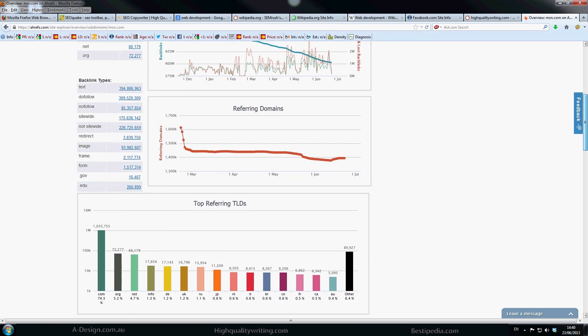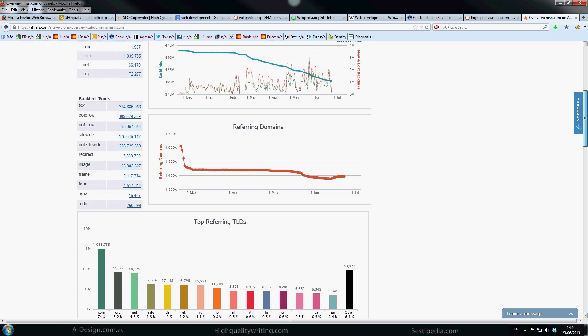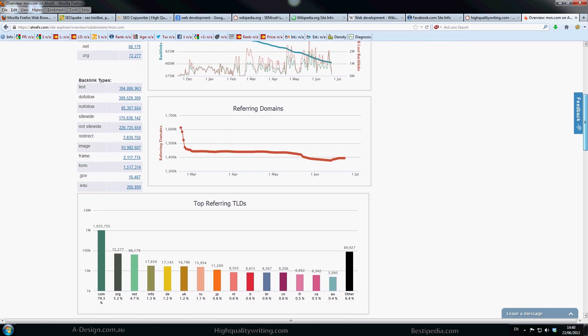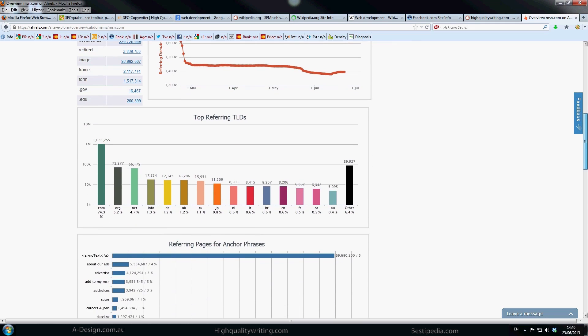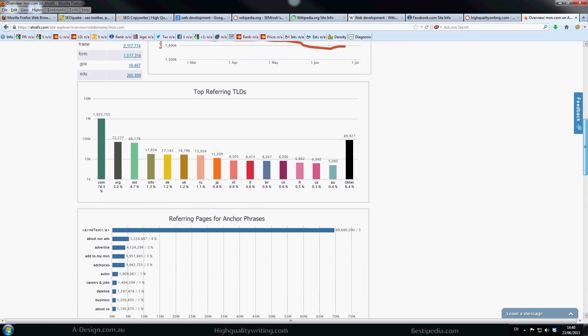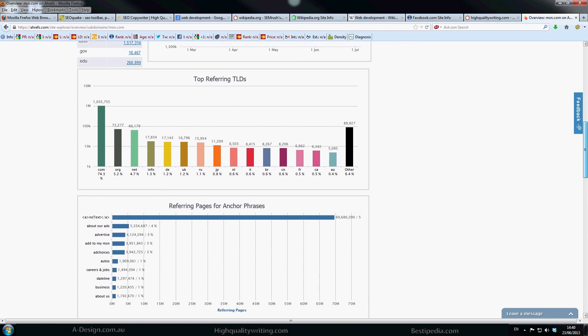Say you might get a thousand links from one website. All those links are important but Google's going to like it if you've got links coming from a variety of sites. So it's very important to get a number of referring domains and not just get all the links from one or two sites which may look very unnatural in Google's eyes.